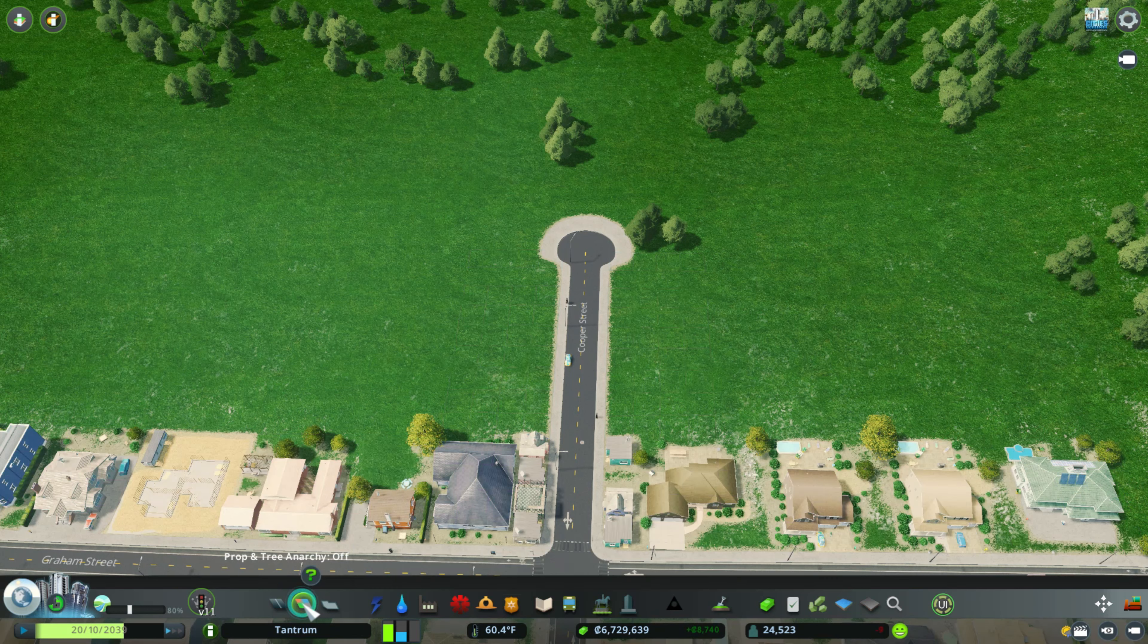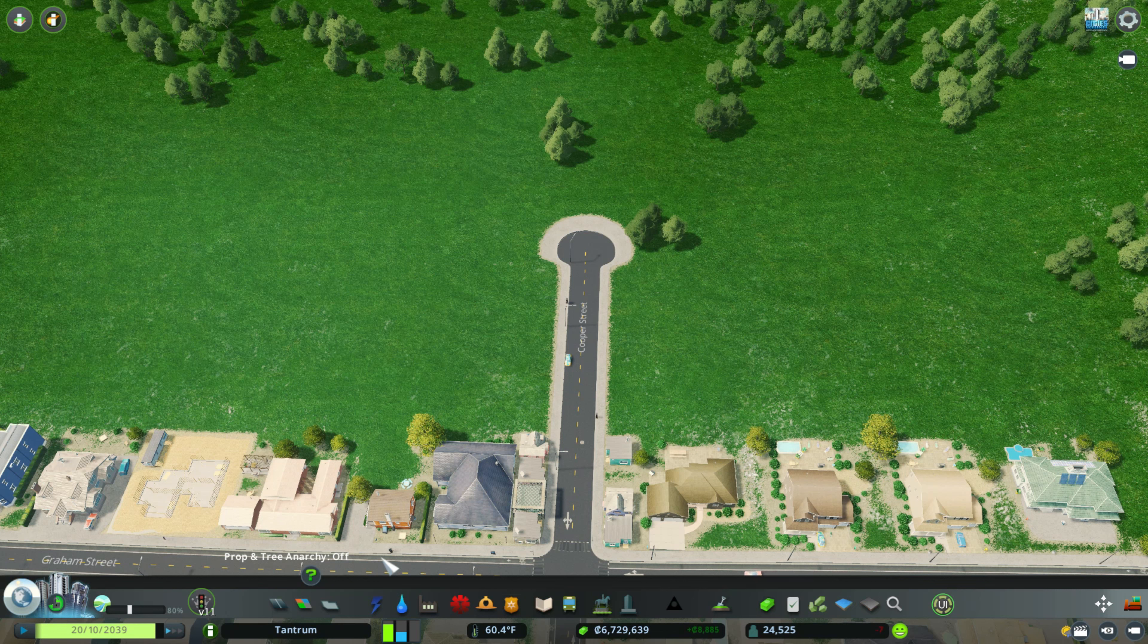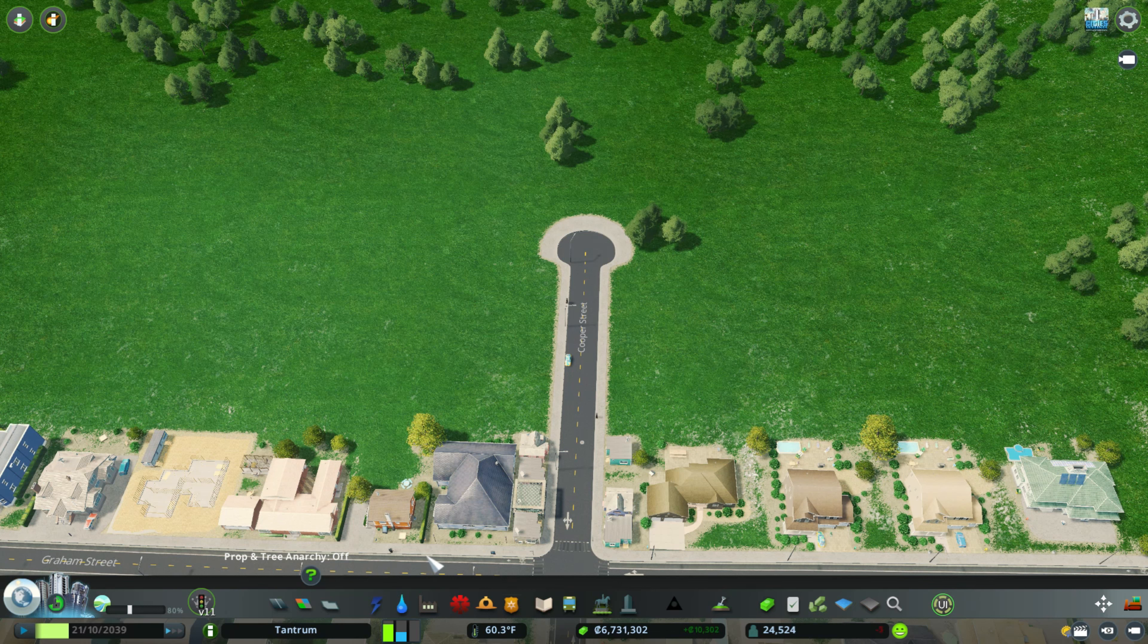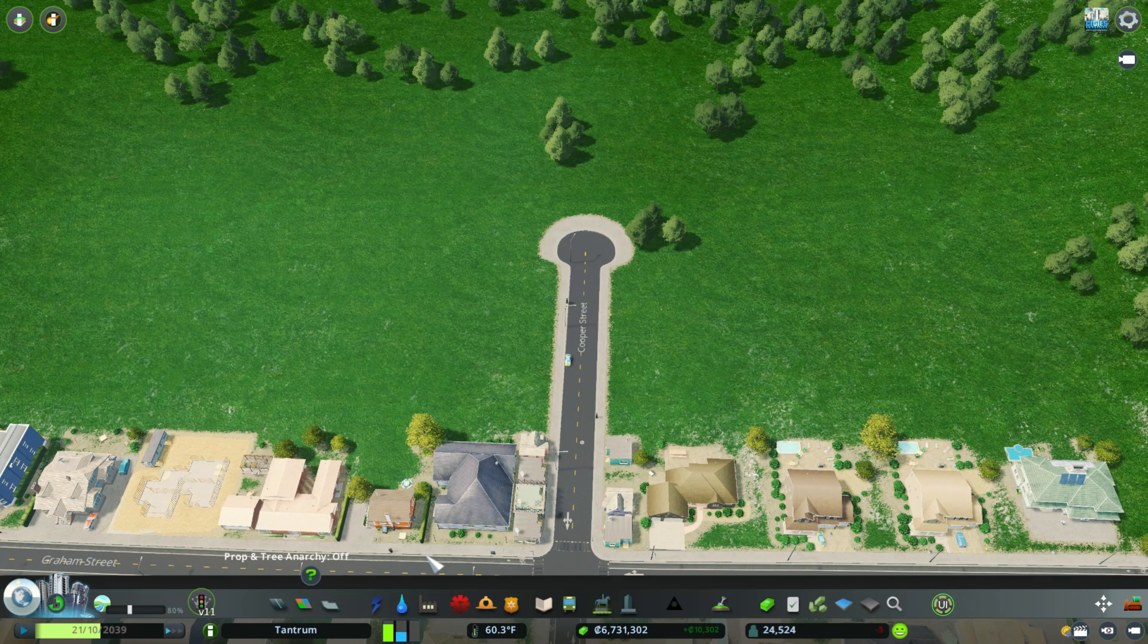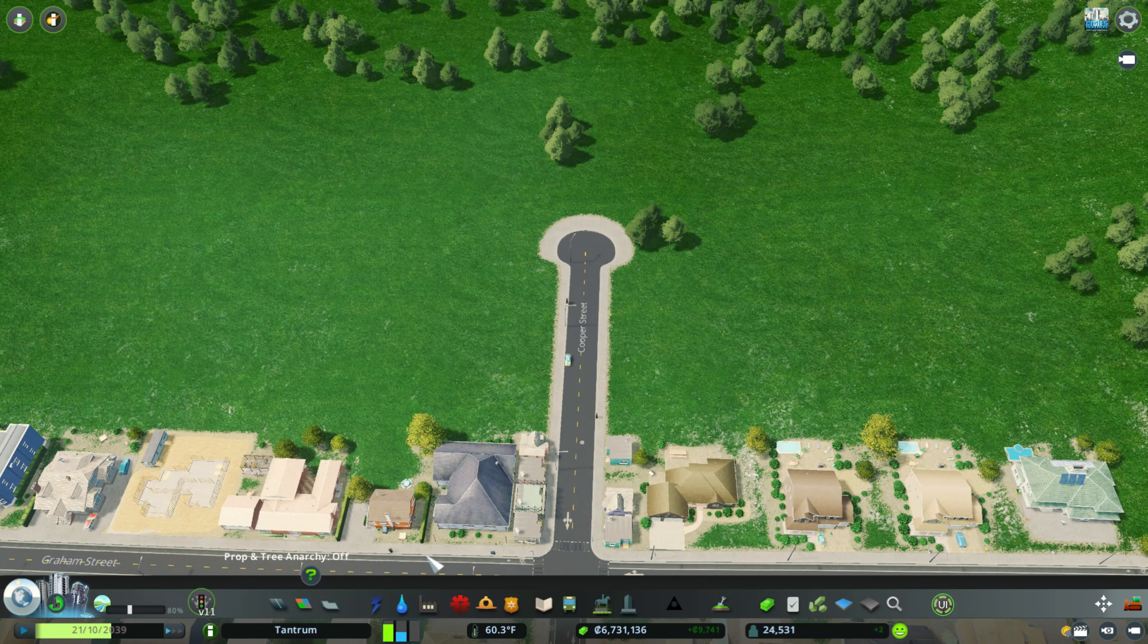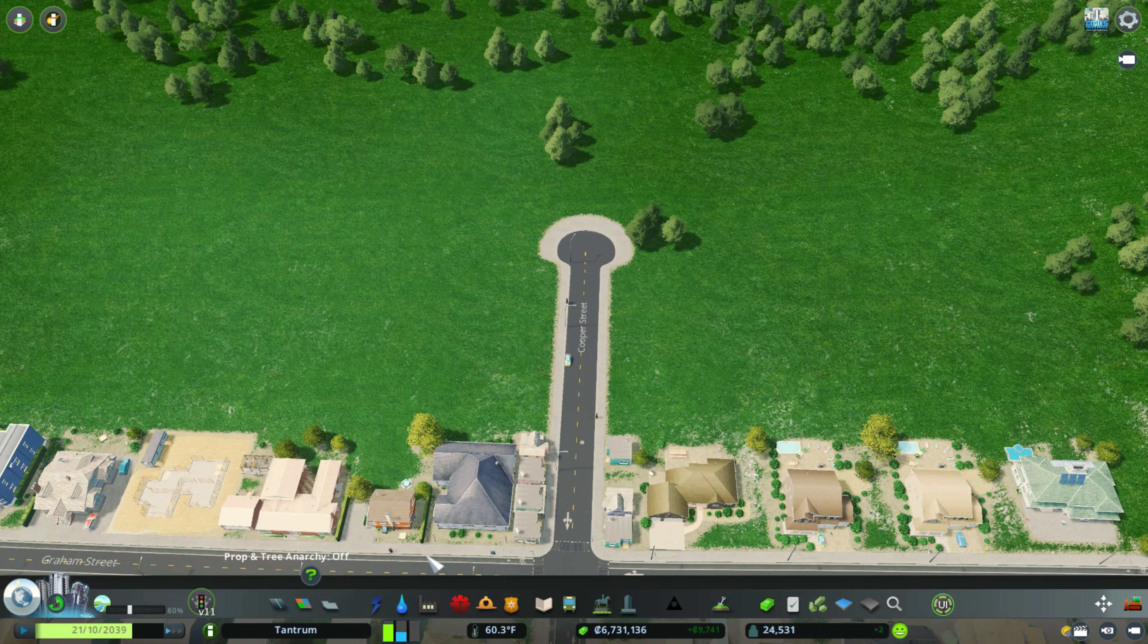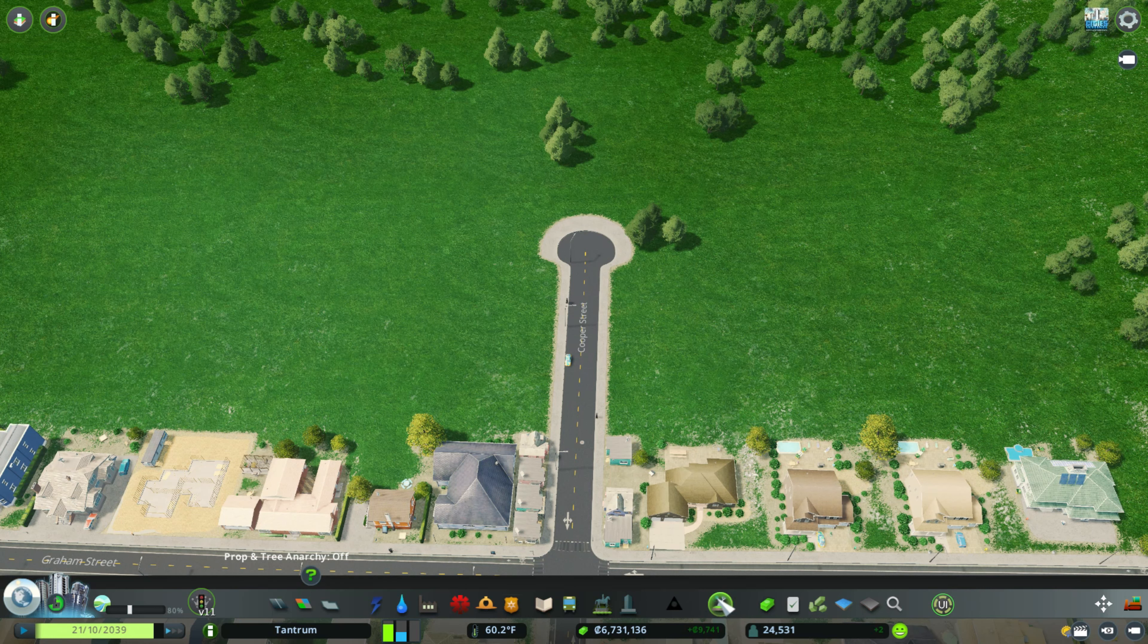So what I'm going to do is a fast forward rendering of the modded cul-de-sac. I'm just going to show you what you can do with the Move It mod and what you could do with different houses in City Skylines. So give me one second.